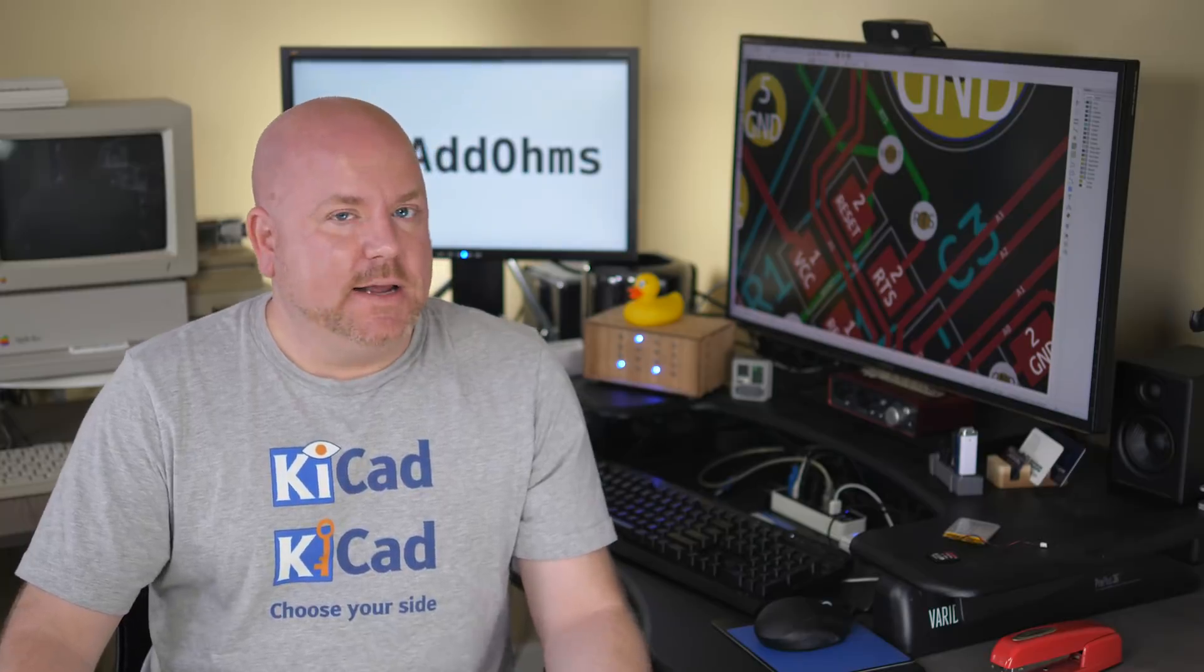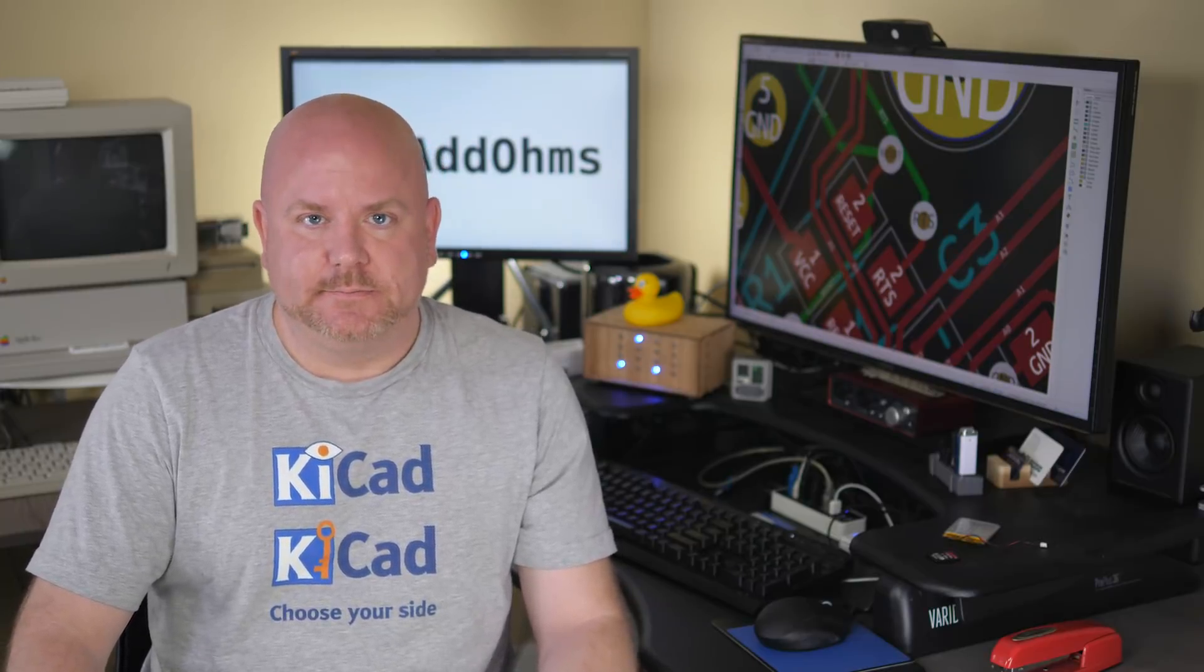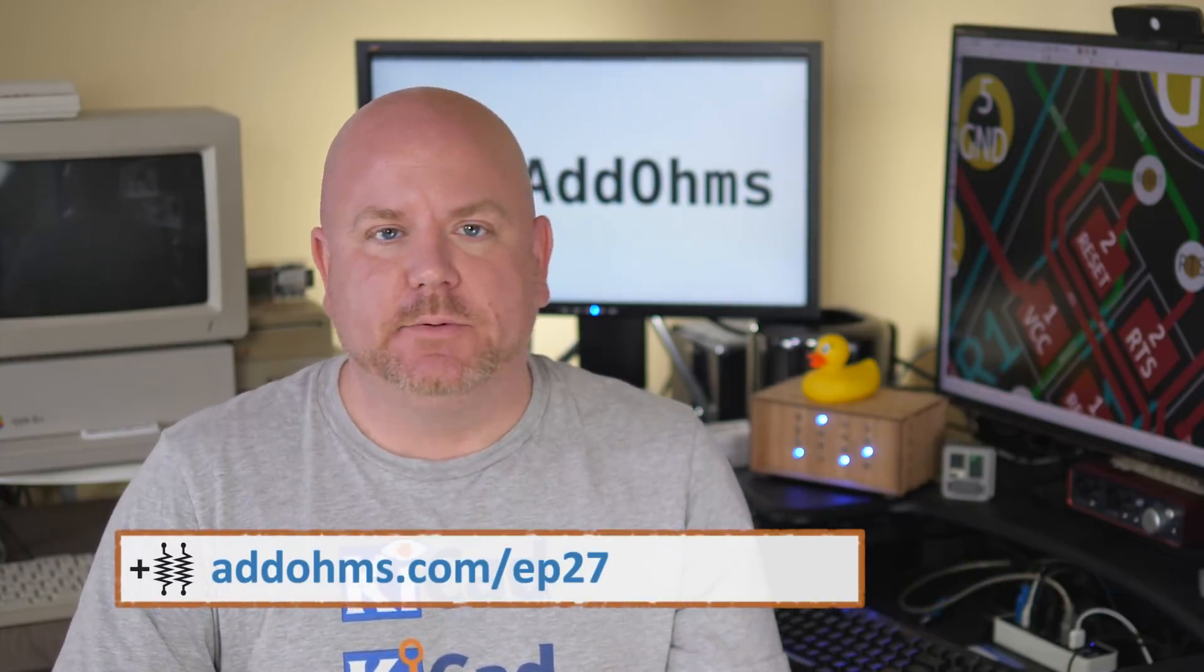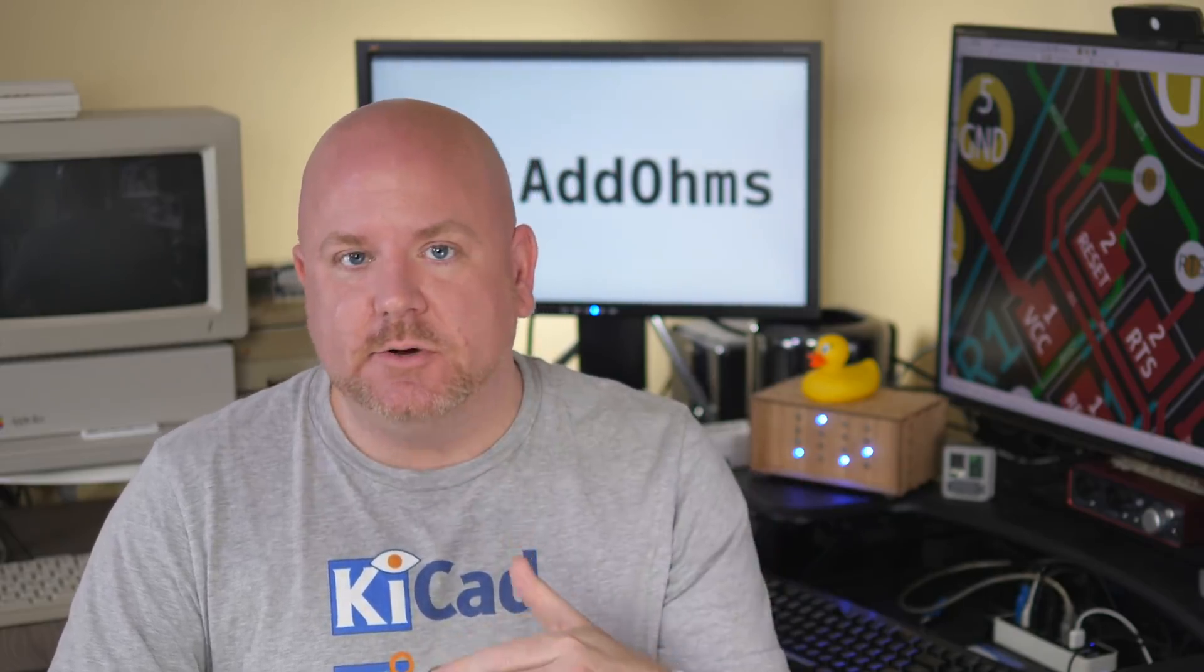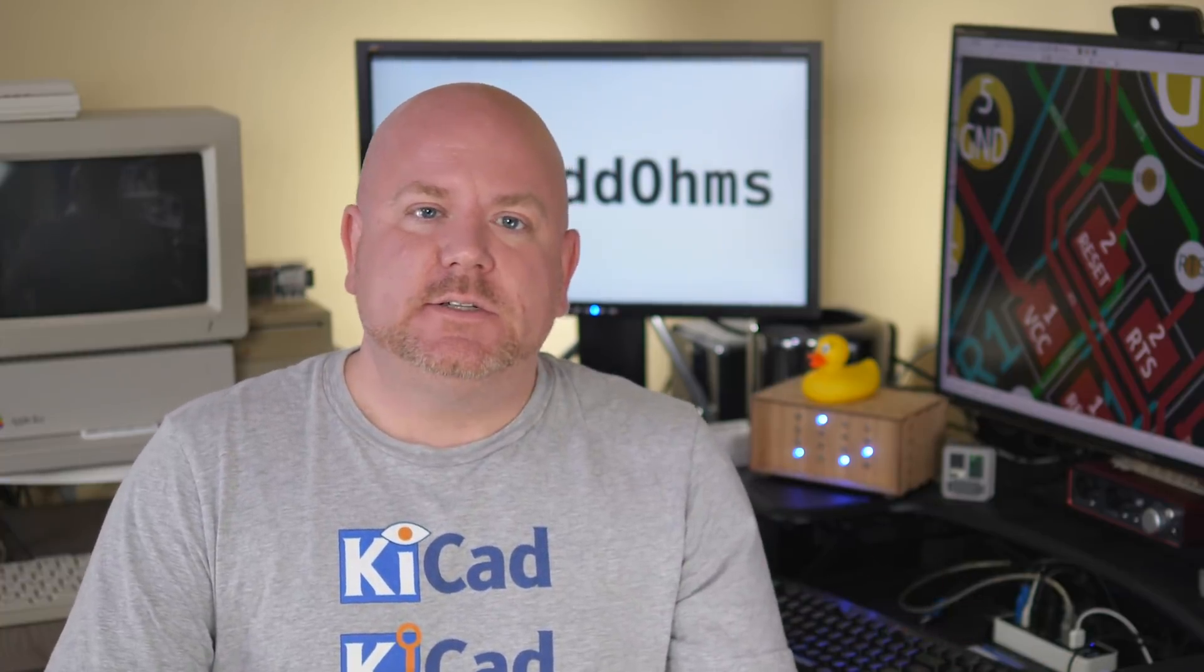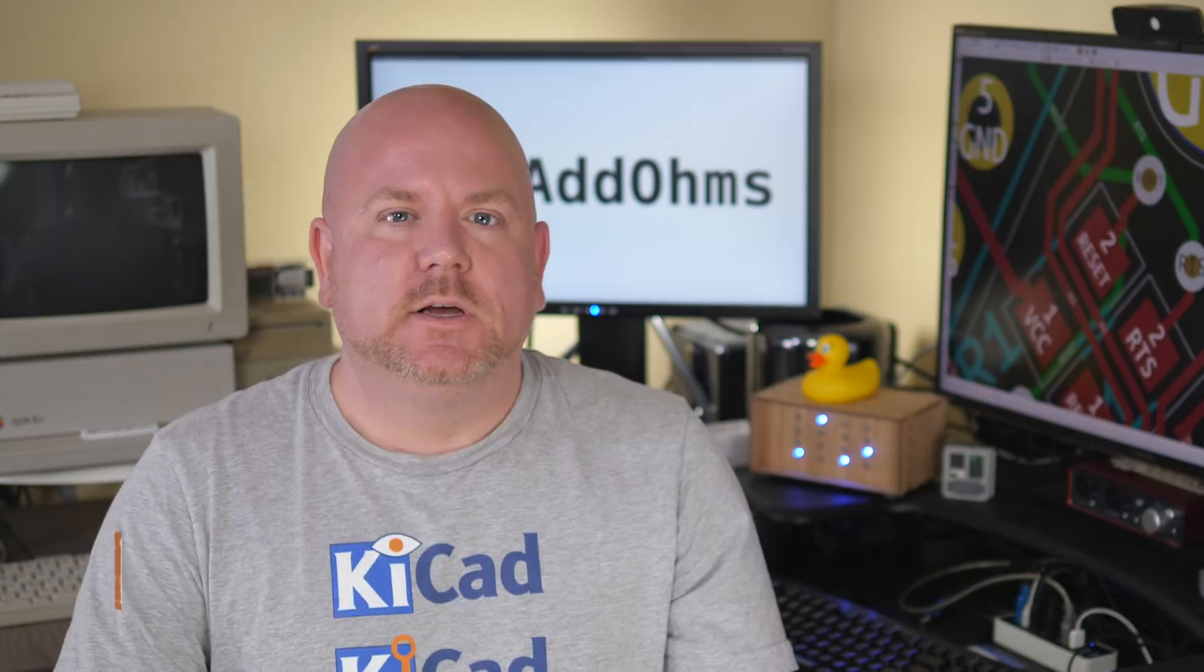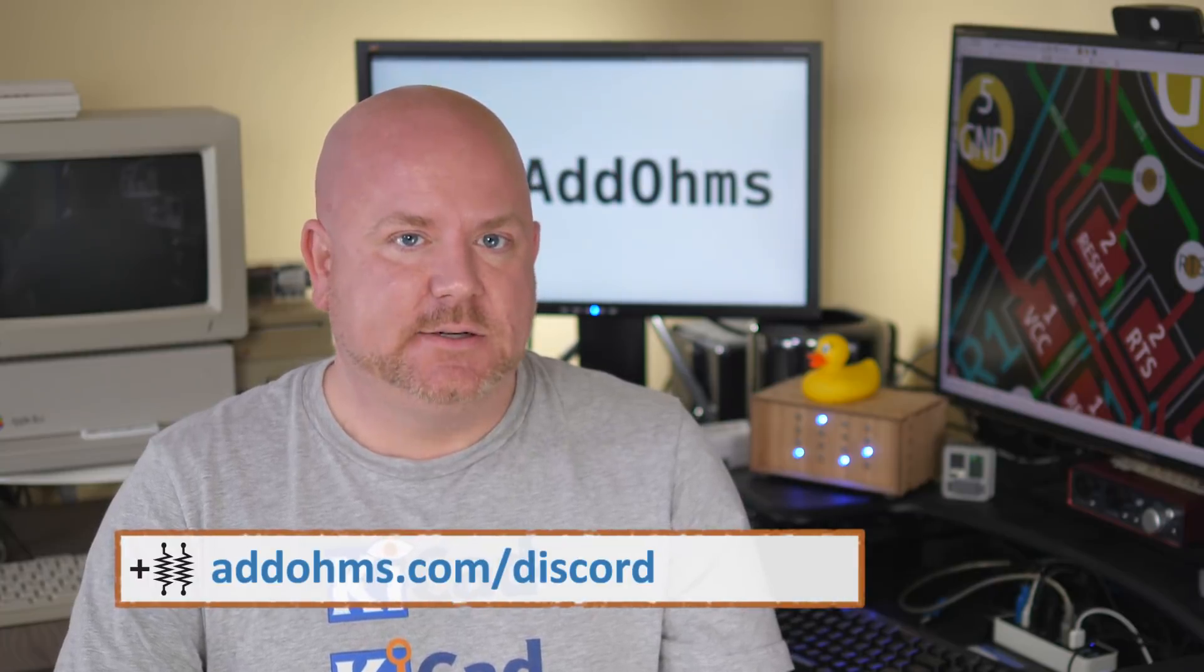You can find the full show notes over at addohms.com/ep27. There you will find things like links to the KiCad and Arduino code files used in this episode and the entire series. If you have questions, leave them here or join the AddOhms discord server. Use the link on screen to redirect to that.